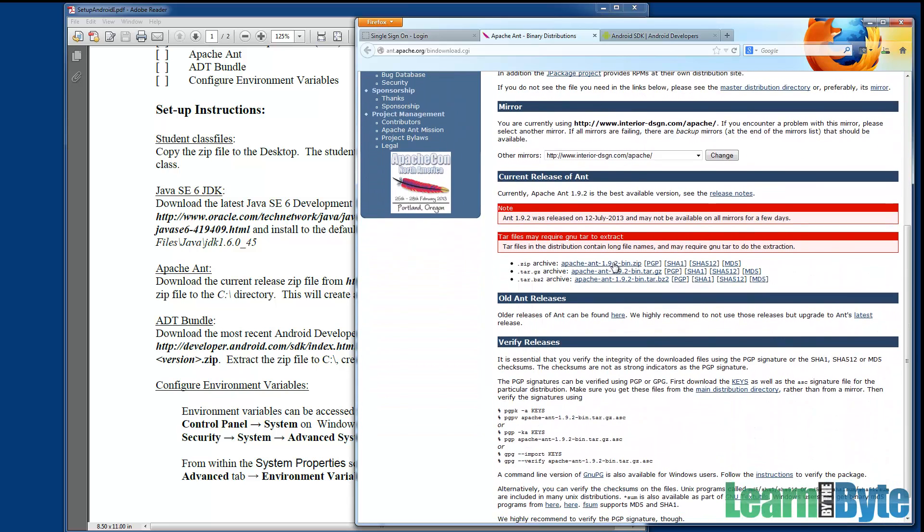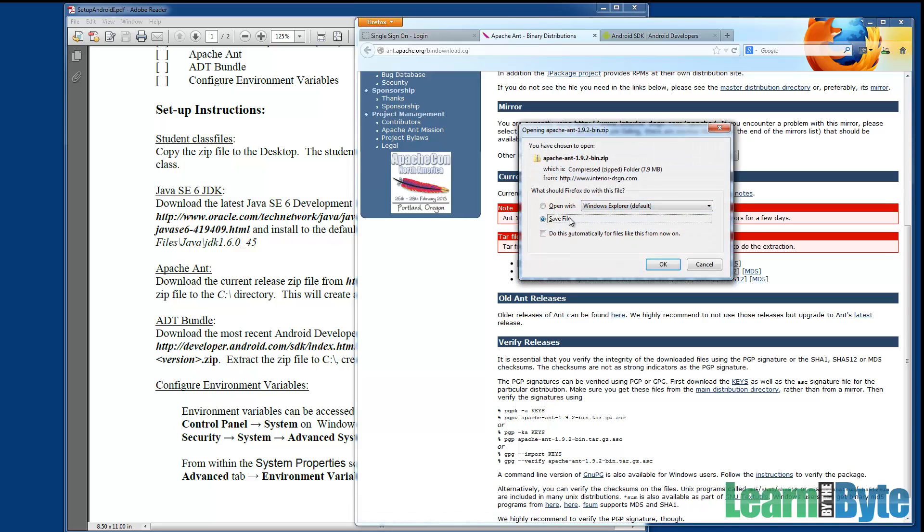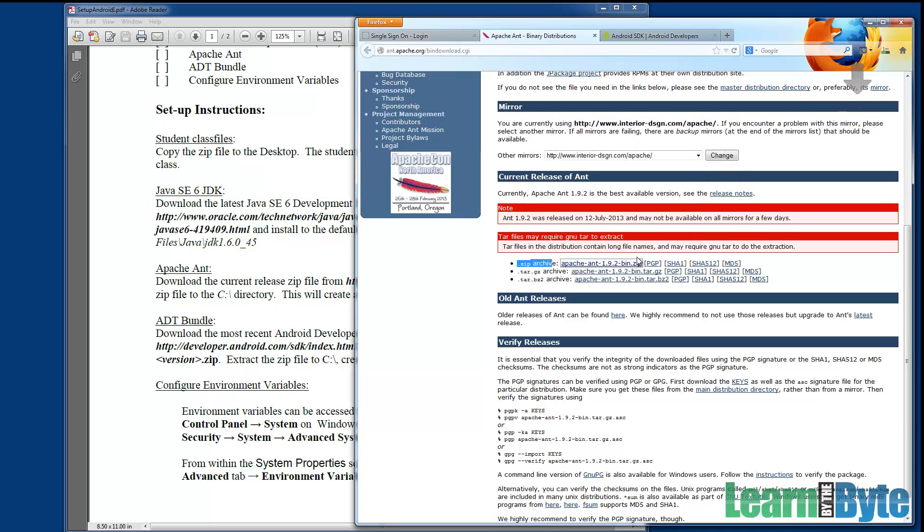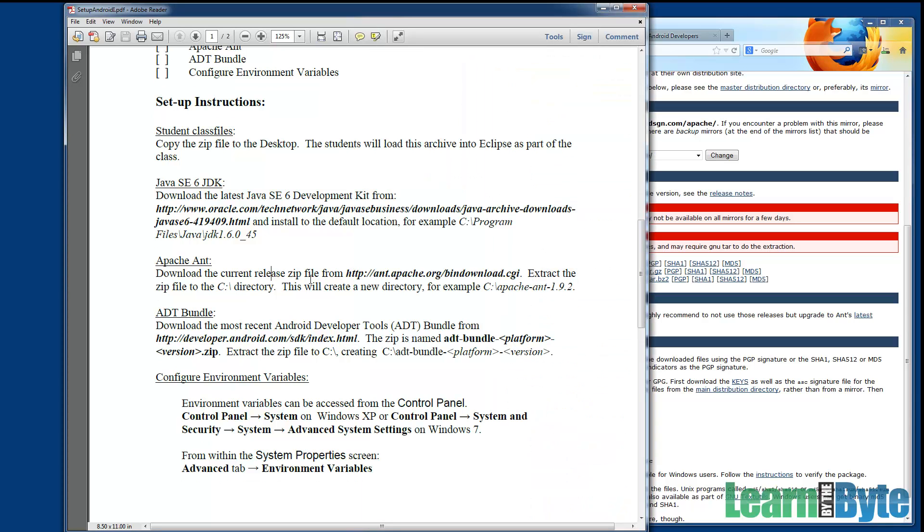So I'll go to the URL that was listed, and I already preloaded that. And we're going to zoom down or scroll down. We're looking for the current release of Ant and the zip archive. So Apache Ant 192 bin zip. I'll click on that. We'll save the file. And as that downloads, let's go look and see what else we need.